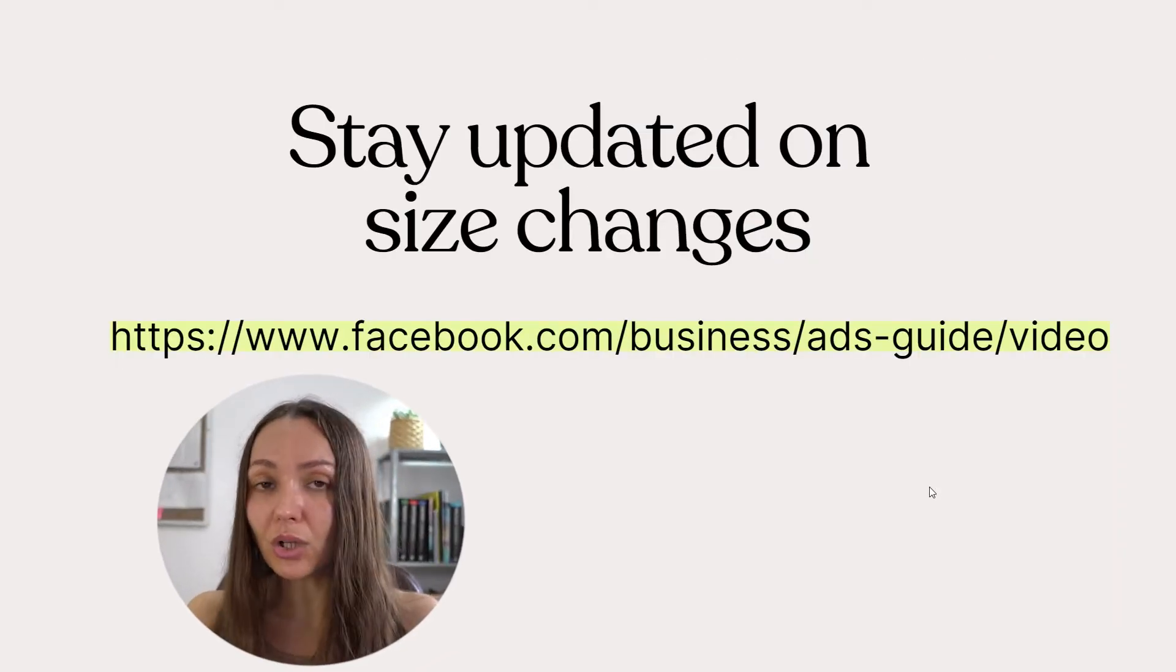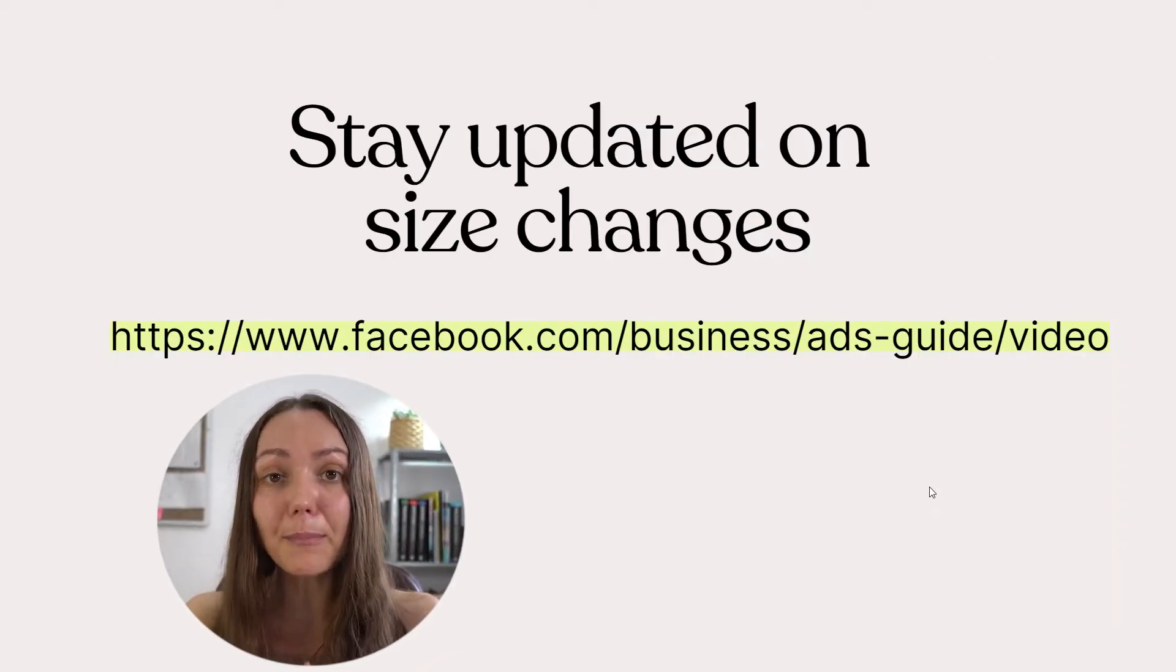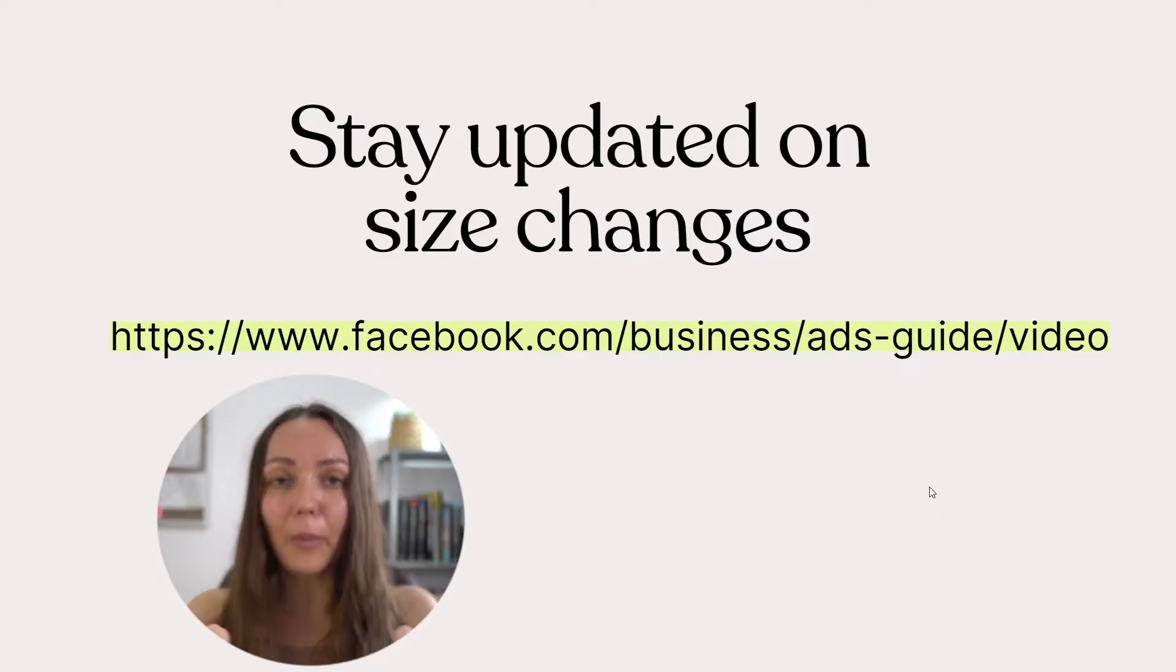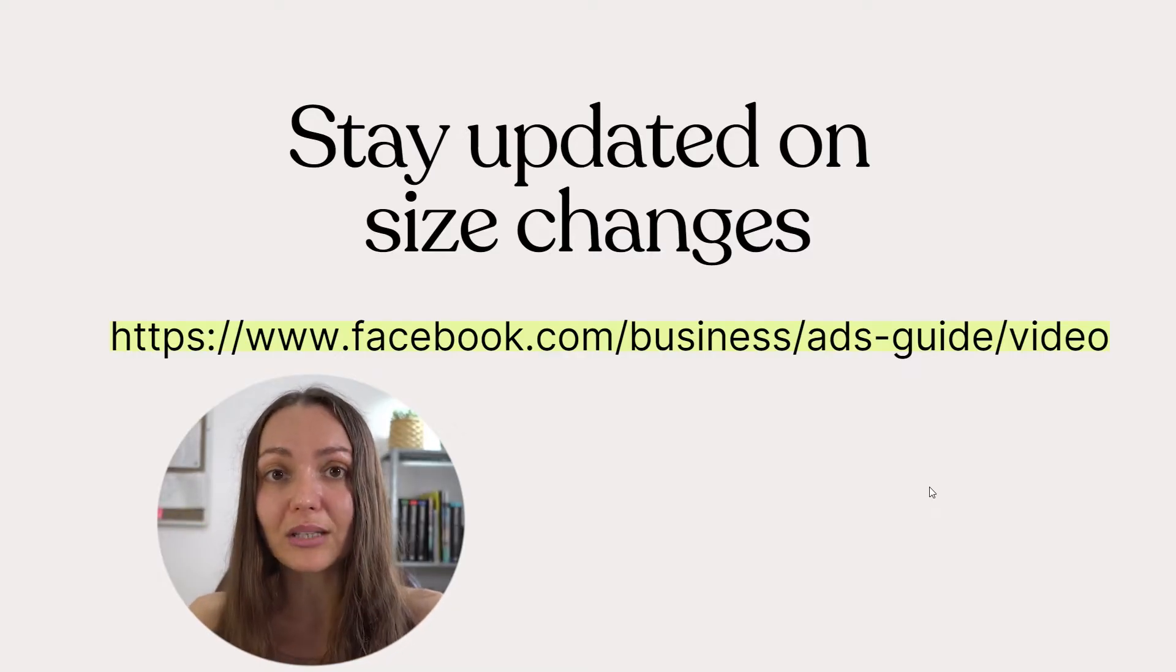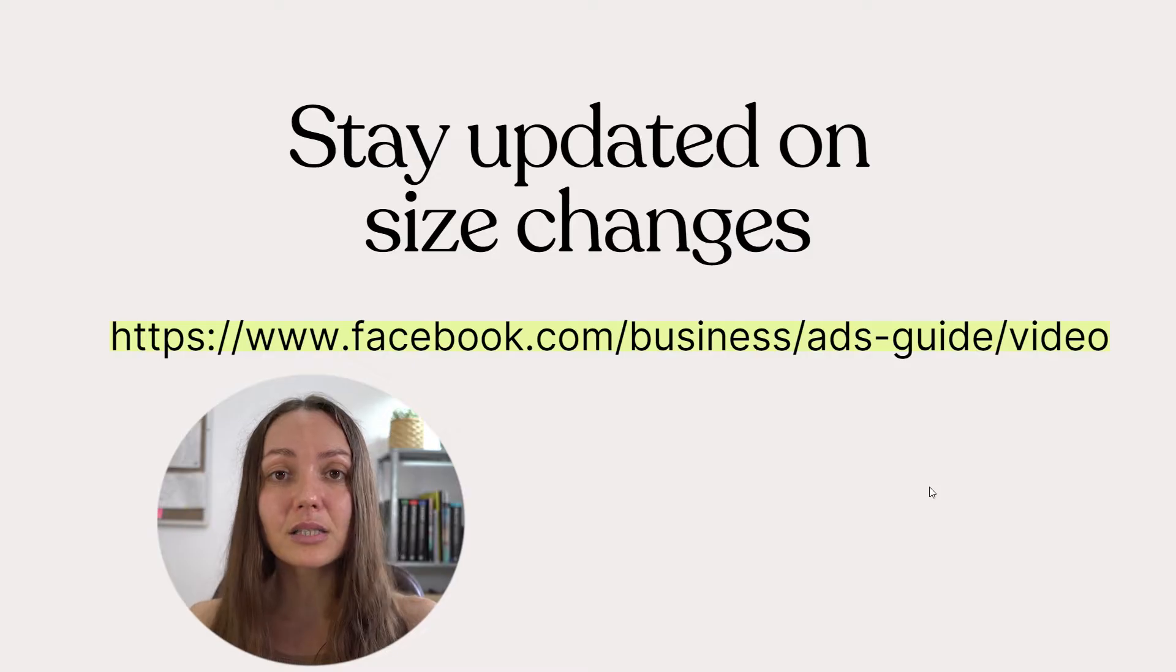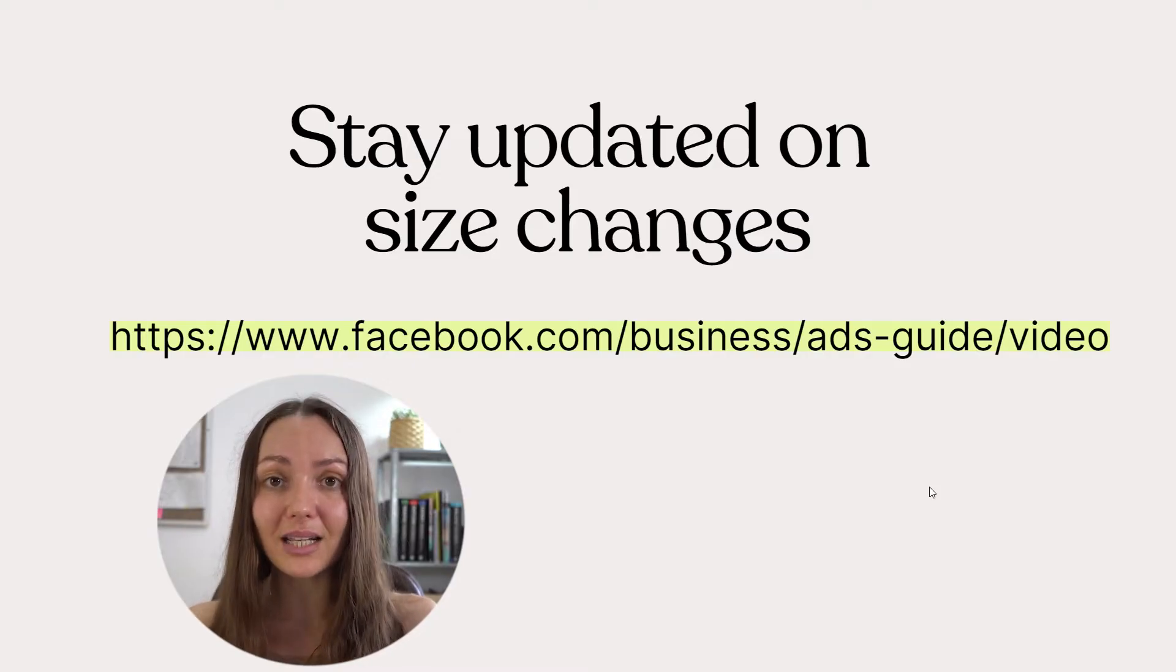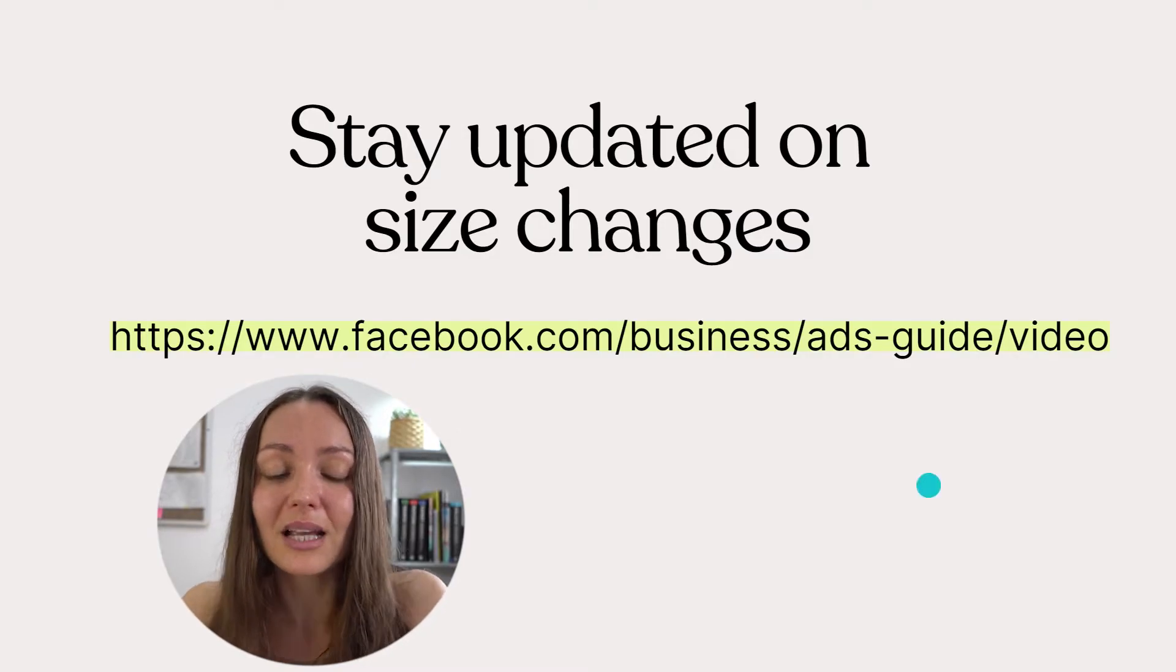And in general, I'm just going to recommend you to stay updated on size changes in the future. So simply copy this link that you have on your screen right now, because this is the place where Facebook essentially keeps us updated on any changes to their ads.